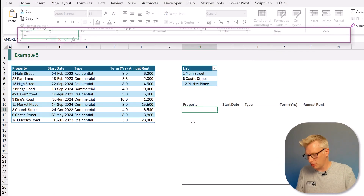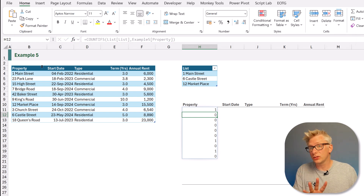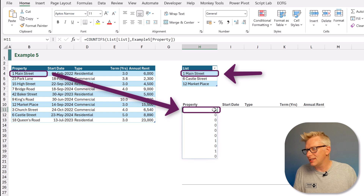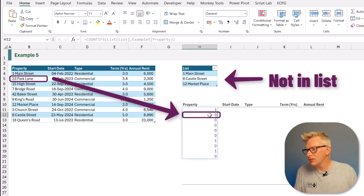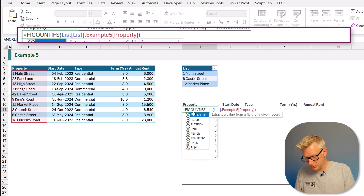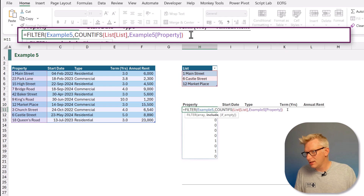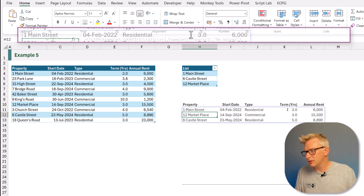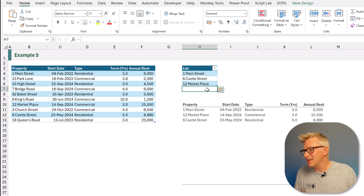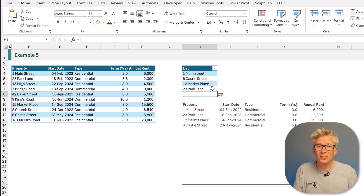Using this concept of true and false, we can filter based on another list. We use equals COUNTIFS, open bracket, counting our list on the property name column. It returns 1 or 0 — for example, Main Street is in the list so it returns 1, while 23 Park Lane is not so it returns 0. This is equivalent to a true or false result. We add FILTER on the entire dataset, counting items in that list, with no values, and we get only items contained in the list. Adding another item like '23 Park Lane' to the list makes it appear in the results too.